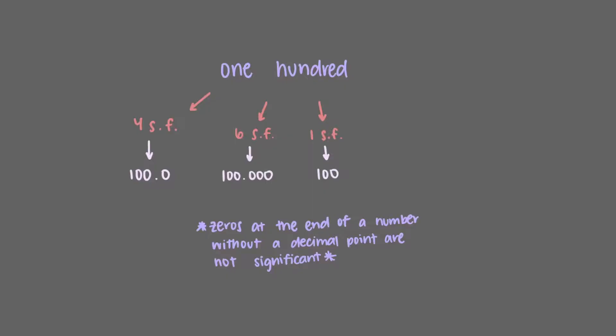If, on the other hand, we wrote 100 point, the point indicates that all of the digits to the left of it are significant, and thus all three digits would be considered significant here.